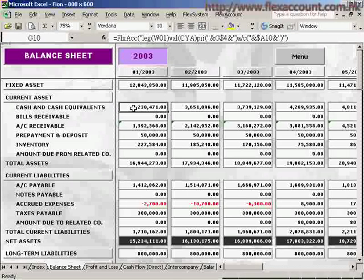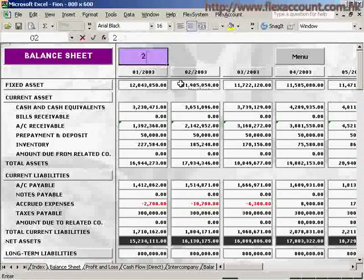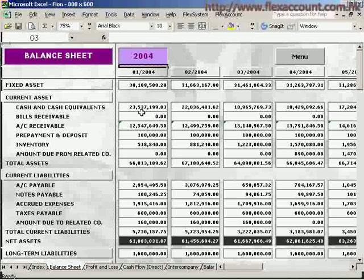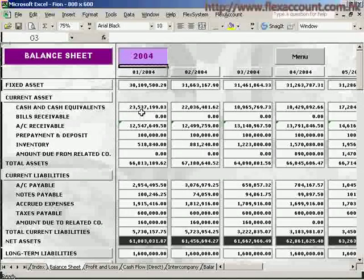These formulas are connected to the financial management system for the retrieval of the most up-to-date figures. For example, if we have to make the balance sheet for the year 2004, we just need to type 2004 here, and all figures will be immediately refreshed from 2003 to 2004. One advantage of this is that all reports only need to be worked on once — afterwards, all you need to do is change the month or the year, and the figures will be updated accordingly.